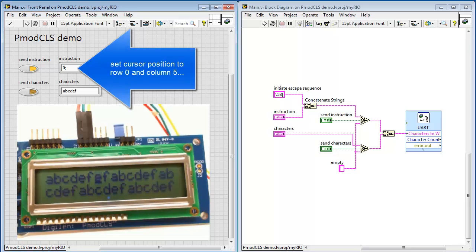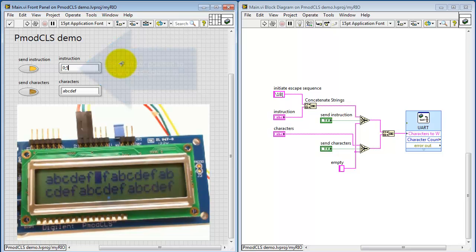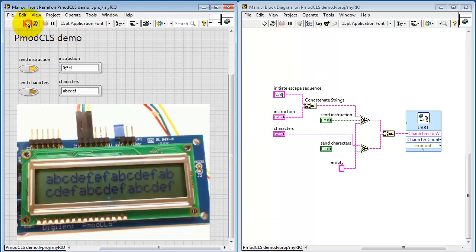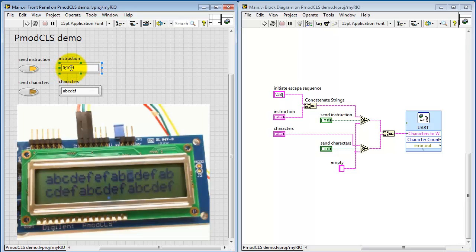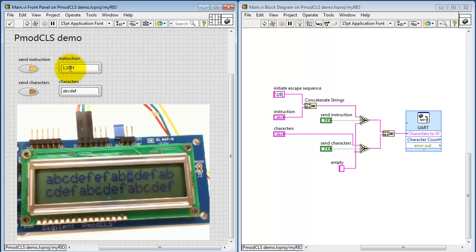Let's try another one. Let's set the cursor position to row zero and column five. Let's make that jump to column 10.